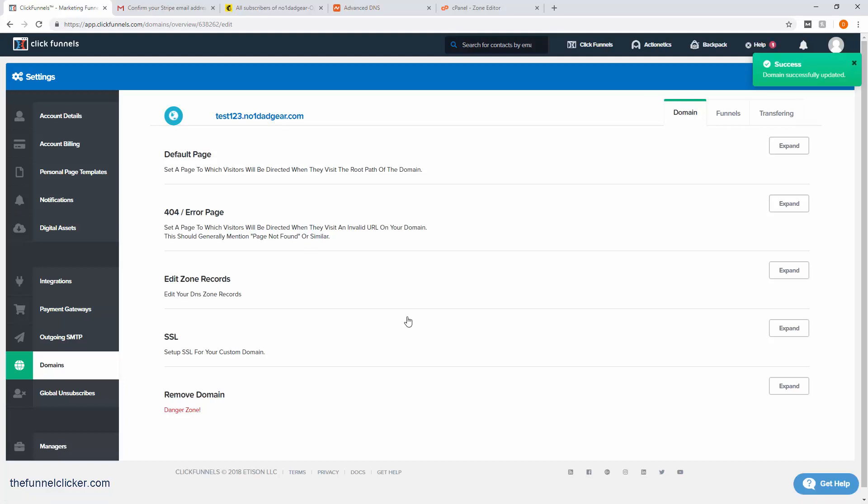What we want to do is also enable this for SSL. SSL is Secure Sockets Layer, which is pretty much securing your website so that if you're conducting transactions and such, people cannot intercept the data stream of your website and do malicious stuff with your customers and things like that.